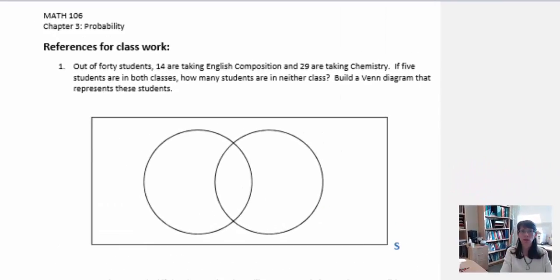The examples we're going to do today will talk about the union, intersection, and complements. We'll be using Venn diagrams to illustrate how these concepts work.